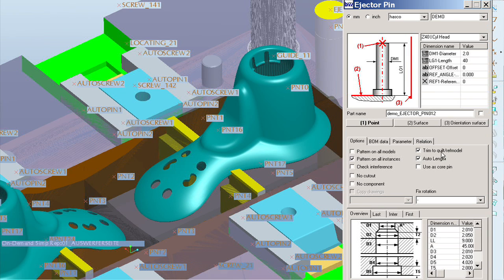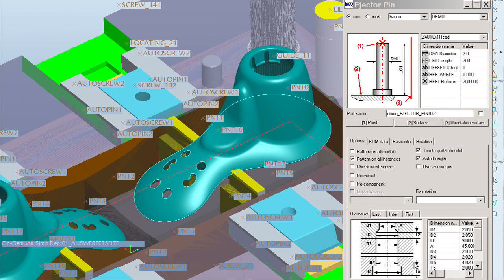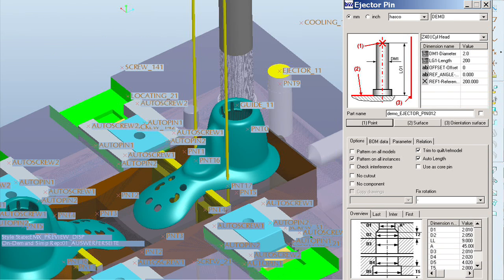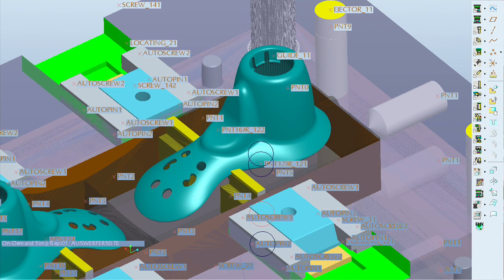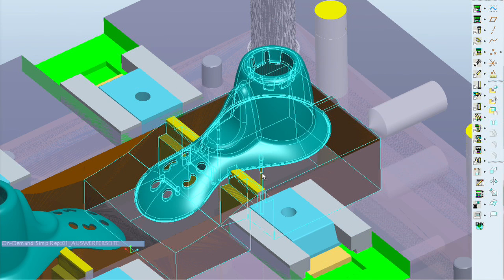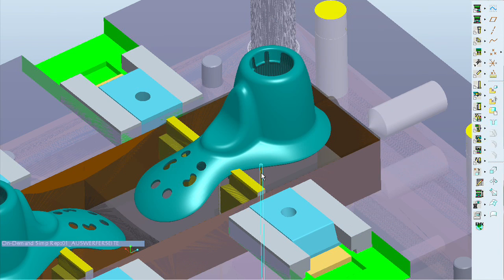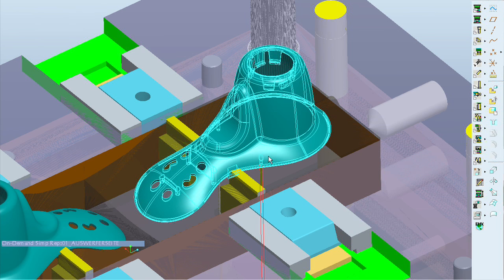For the components with dedicated assembly references, EMX eliminates the necessity to select these references. For example, when placing an ejector pin, users only need to select a point on the design model. And ProEngineer will automatically select the ejector plate for placing the ejector pin head.